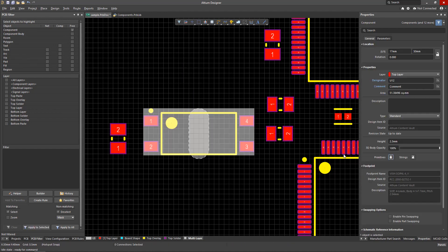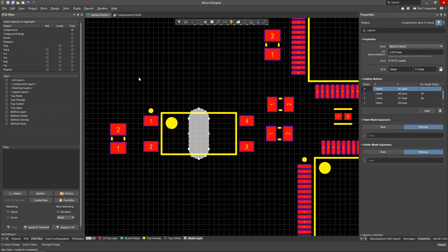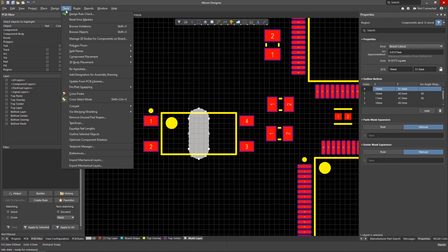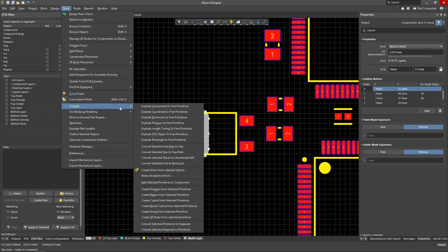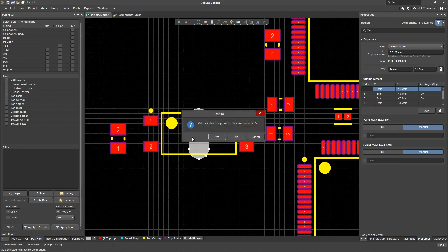Then unlock the primitives from the footprint that needs to be modified. After selecting the primitives to be added, run Tools Convert, add selected primitives to component, and specify the target footprint.